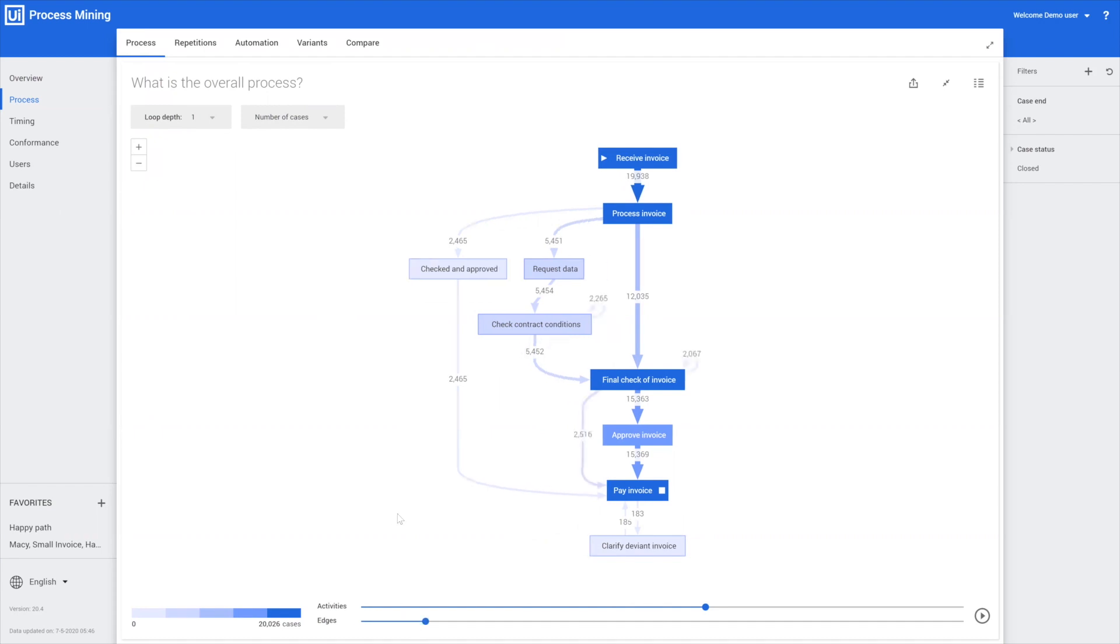We can also start adding edges. Edges are transactions between the different activities.